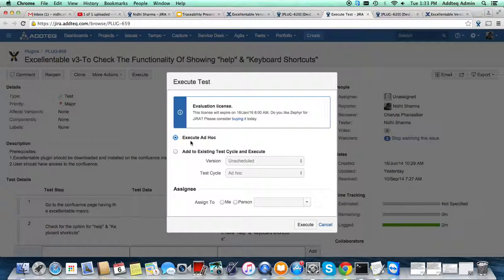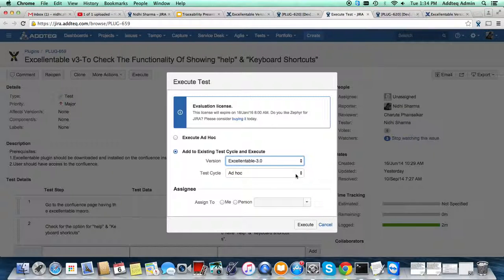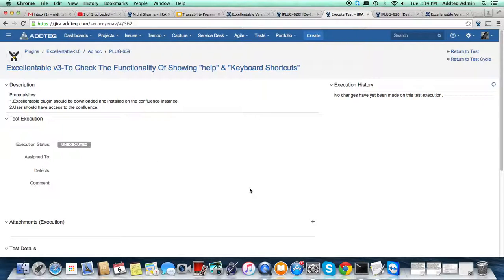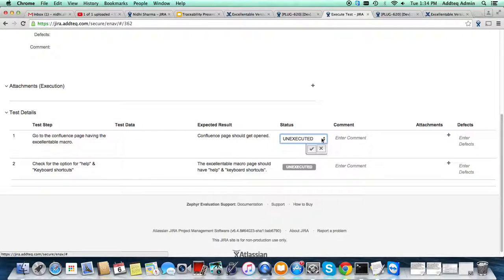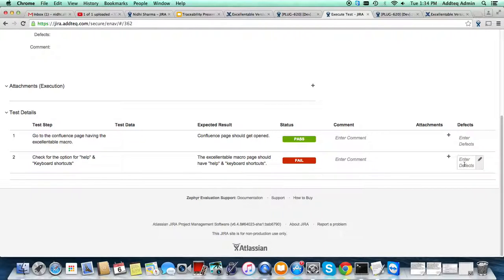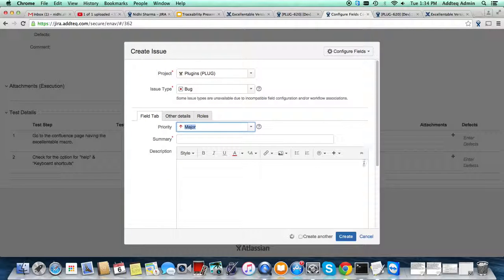To execute test cases, just click on Execute. It will ask how you want to execute — ad hoc or adding it to an existing test cycle. Clicking Execute takes us to the execution page of the ticket. Suppose this particular test case passes — I'll mark it as pass. If a test case fails, the tester will create a new issue, a new bug, for that failure. The bug will be raised within this project, and again from Zephyr we get back to Jira.